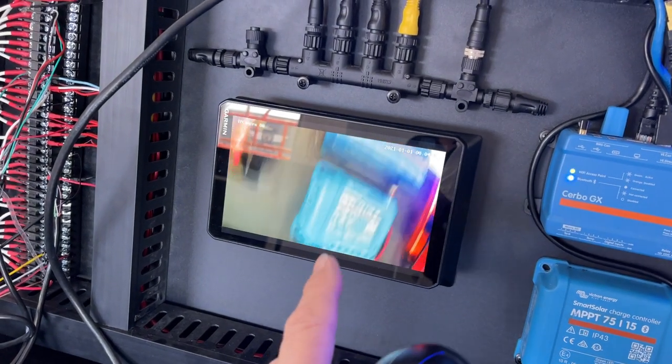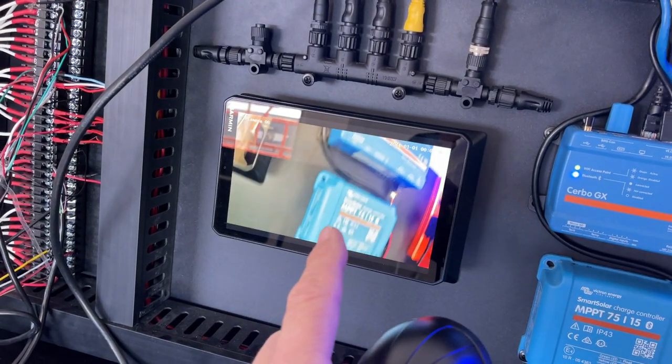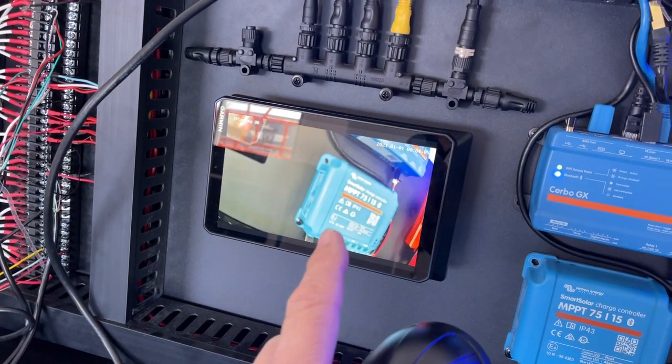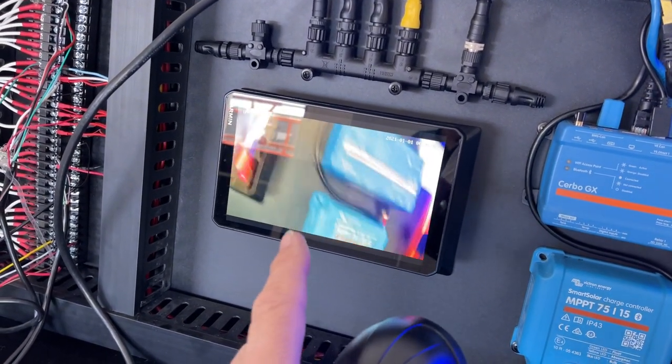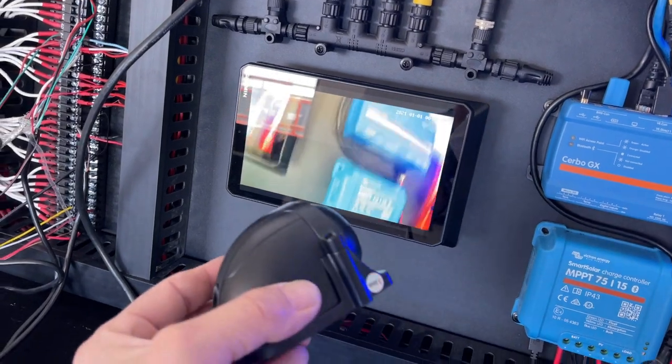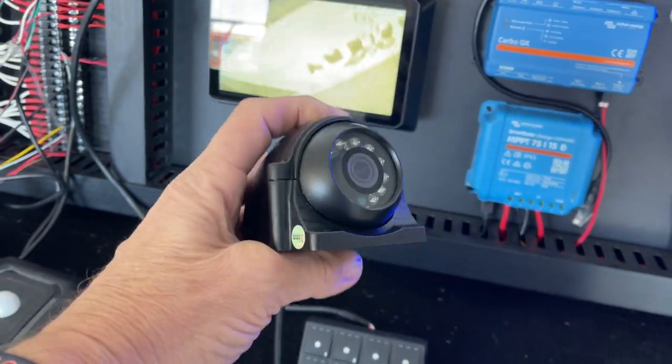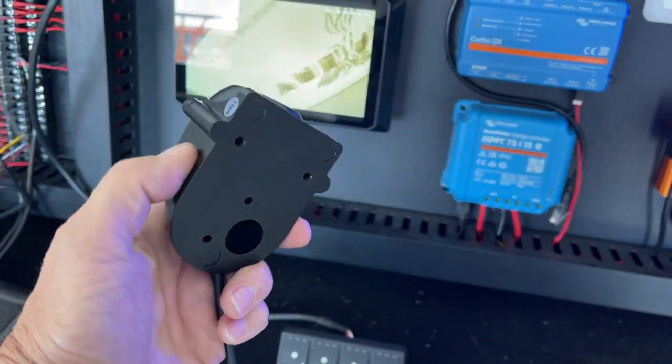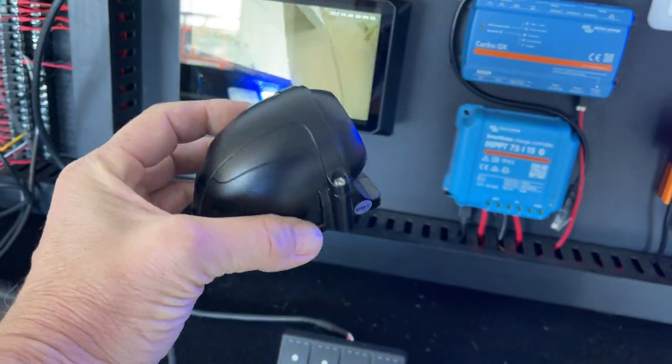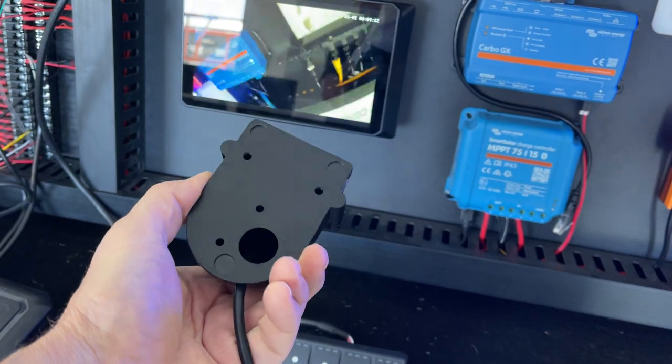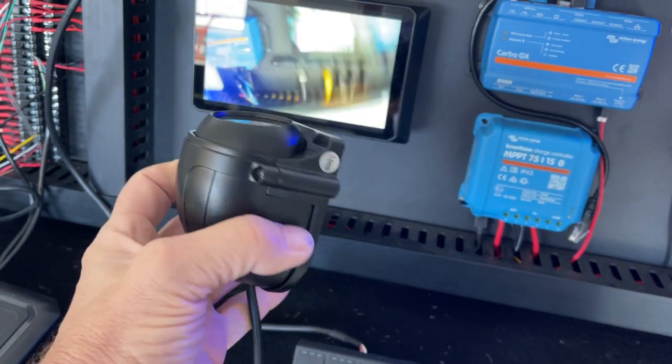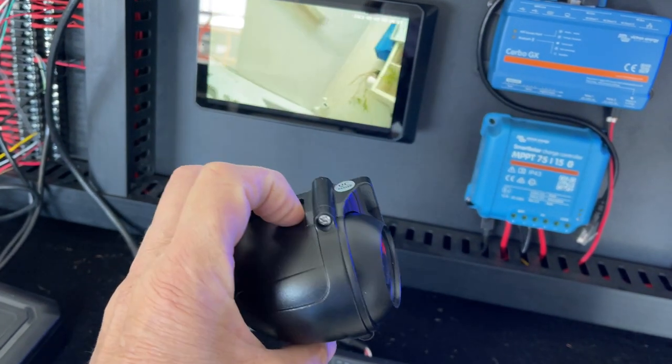Now this is the unit here. It's IP67 rated, so it can be under the vehicle. You can fully submerge this for a period of time. It's got night vision on it and it's very affordable.